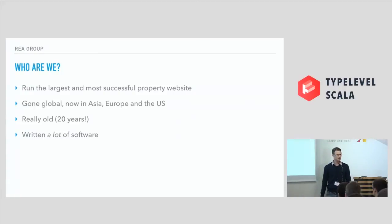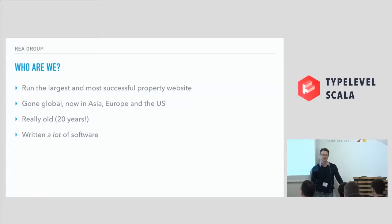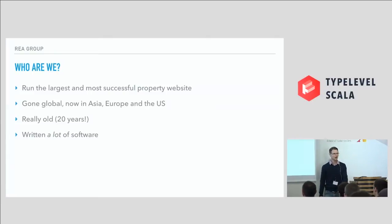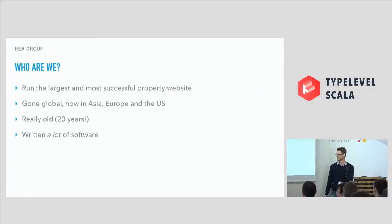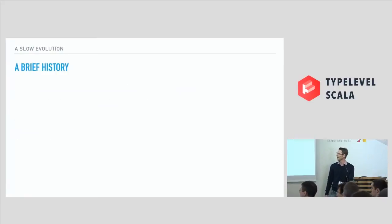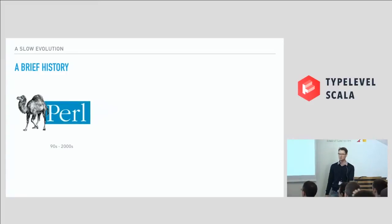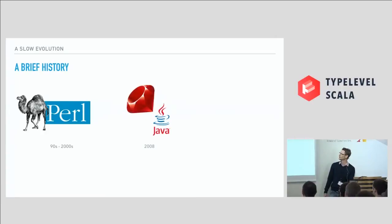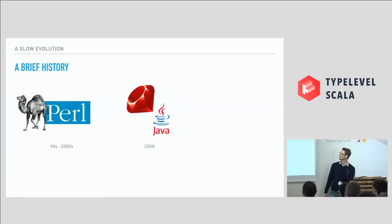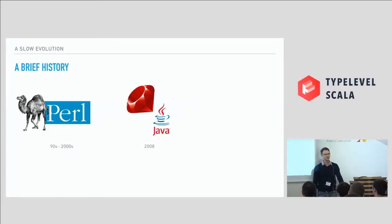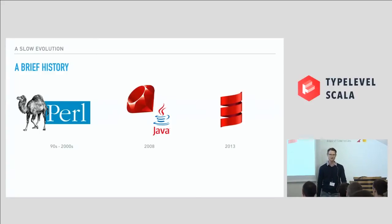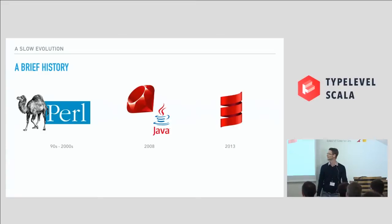And for an internet pure play starting back in 1996, we're really old. We just had a 20th anniversary. And during that time, we have written a lot of software. So a brief history: back in the 90s we wrote Pearl and did that well into the 2000s. And then many consultants later, we became a Java Ruby monolith shop. And now we're drinking all the Kool-Aids. Docker, AWS, microservices. And of course, we're on a really cool Scala functional programming journey, which I'm going to be talking about today.